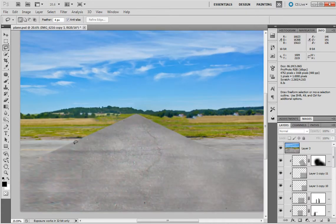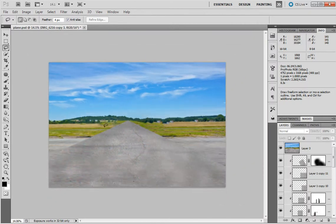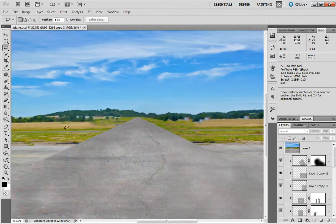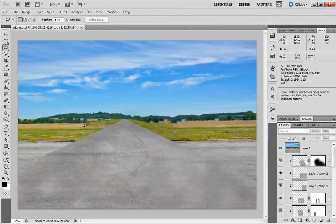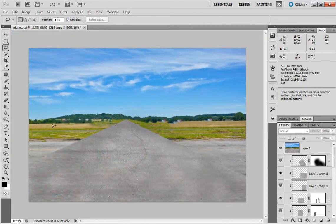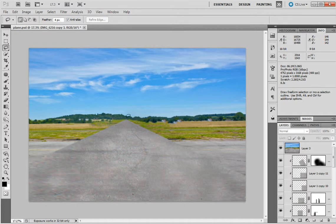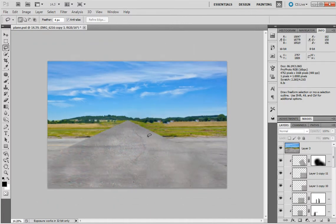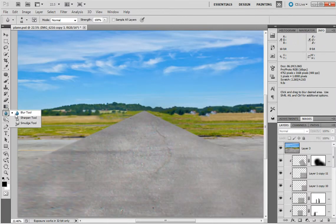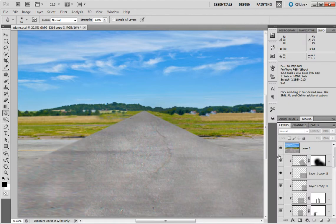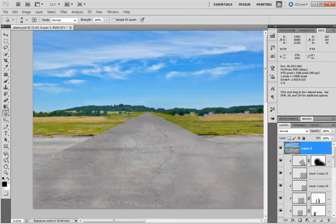And all I did then was to blur the background out to get rid of certain things. And of course, as things get farther away, they start to look a bit blurry. Just by using the blur tool, working on the layer, just paint blur, and that's all I did.